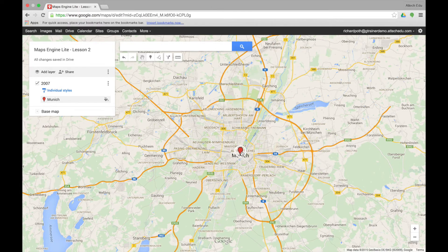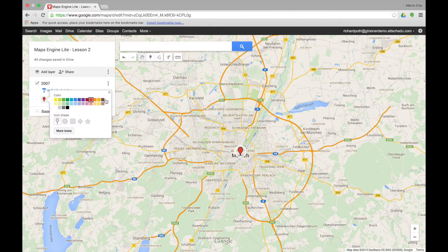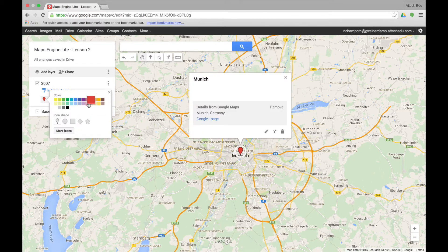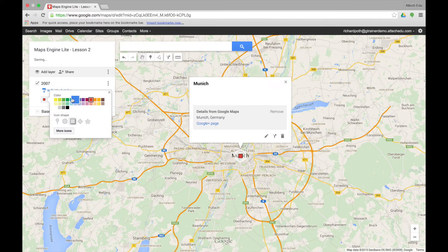What we can do now is format this marker point to something more specific to what we want. We click on the little bucket next to Munich over here and then we can change this. I'm going to change it to squares and make it green, so all my destinations for 2007 will be a green square.